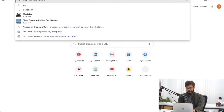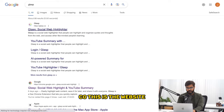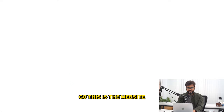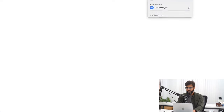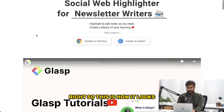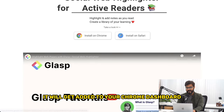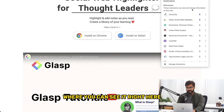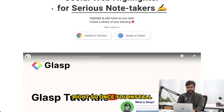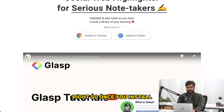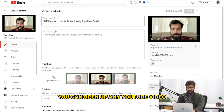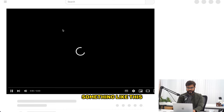You have to go to glasp.co — this is the website. It's a simple Chrome plugin. If you click on 'Install on Chrome,' it will get added to your Chrome dashboard where you can see it right here. Once you install it, you can open up any YouTube video.